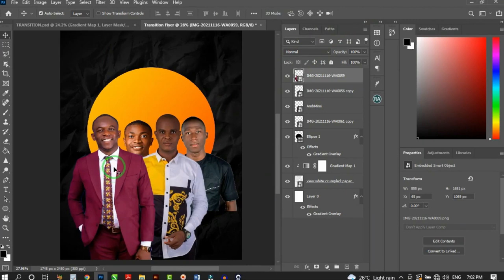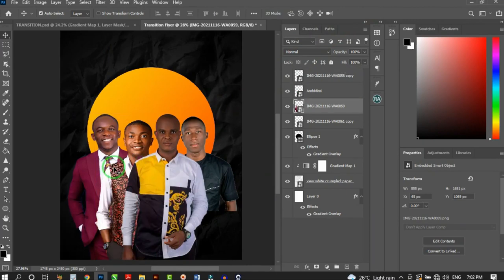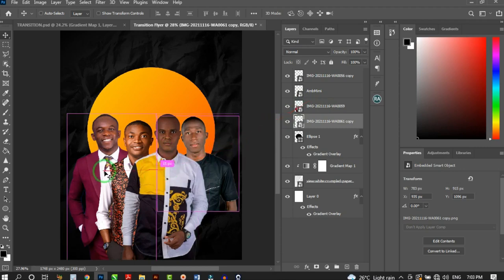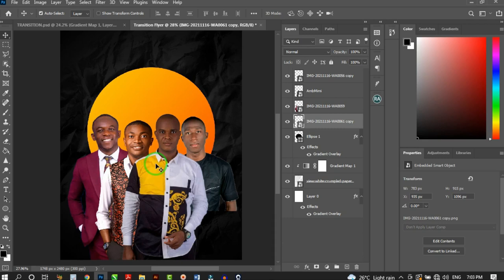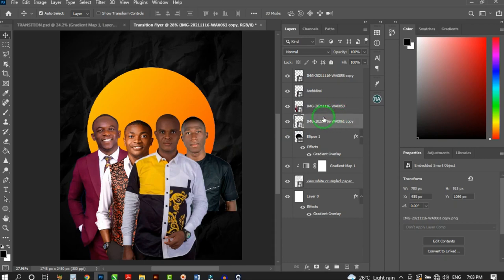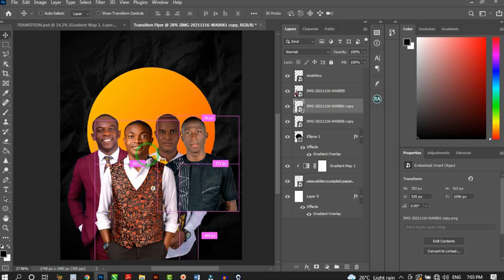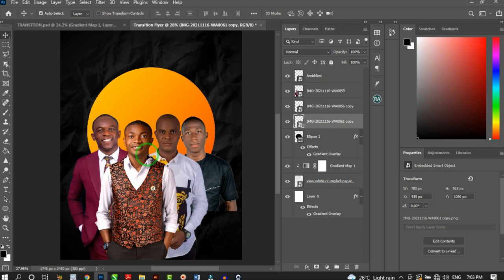To arrange the photos, send images to the back using Ctrl+Left Square Bracket. In Photoshop CC 2021 you can click directly on objects to select them; in older versions hold Ctrl and click, or select via the Layers panel. Send each image to the back as needed to get the right stacking order.